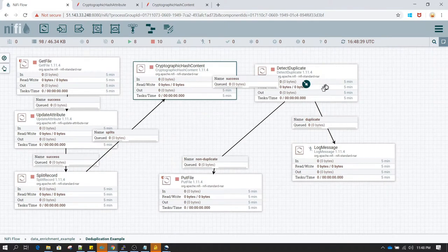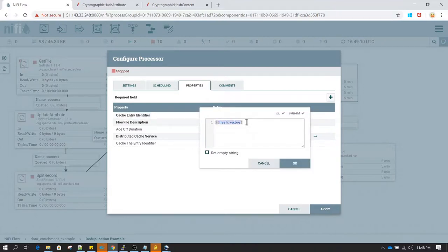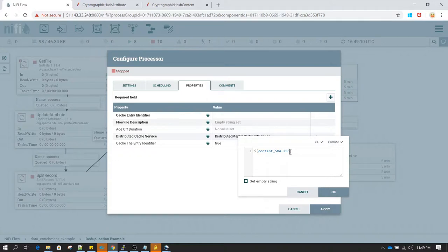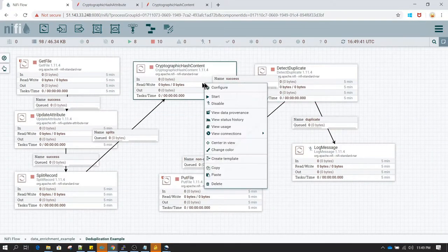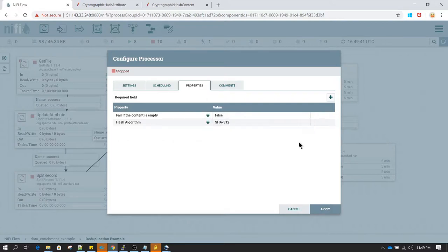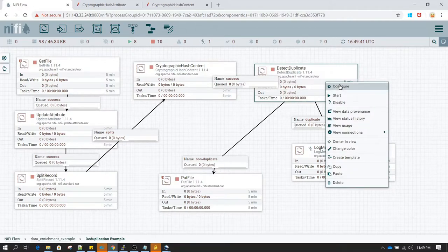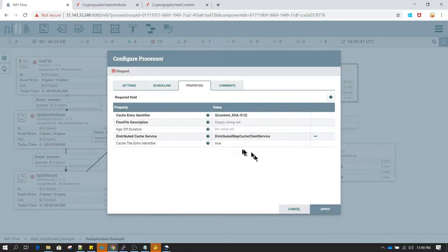That attribute we are going to use in detect duplicate. In detect duplicate, select configure and change it from hash value to content_SHA-256, since we selected the SHA-256 algorithm. Actually, let me change it to SHA-512 instead, and since we selected SHA-512 in cryptographic hash content, we also need to change detect duplicate accordingly to content_SHA-512. That's all we need to do here.